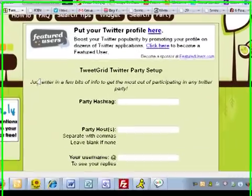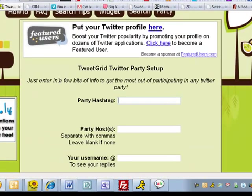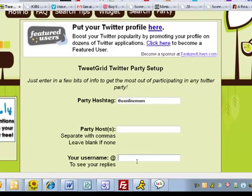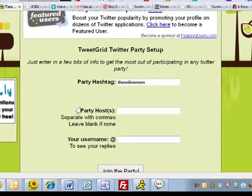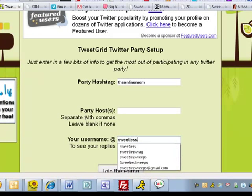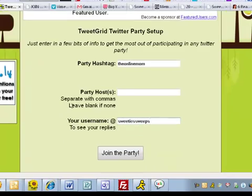The next step is you need to know the hashtag for the party. The hashtag is basically the name of the party and this one is the online mom. If you don't know the host name, the person running the party, you can leave that blank. Then you want to put your username and then you want to join the party.